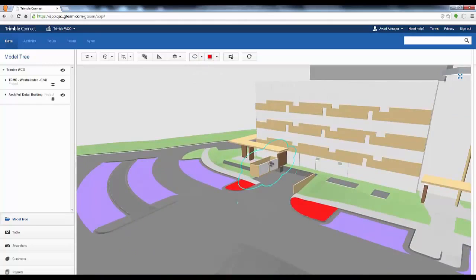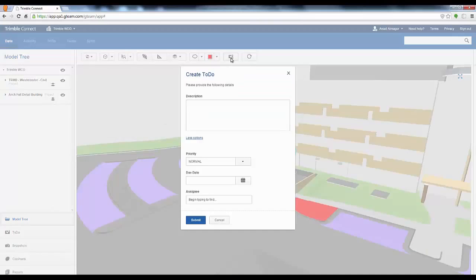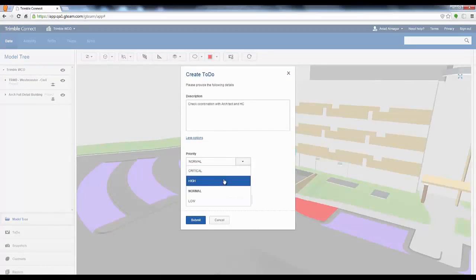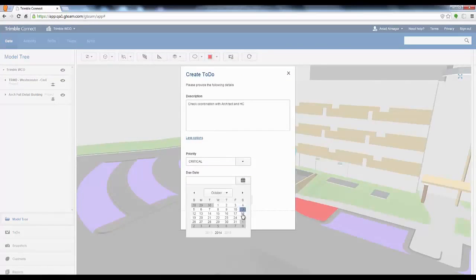Clouds, annotations, and measurements can easily be done at any level of detail in the model. These annotations can then be assigned to a to-do action item and can be tracked and assigned to different project stakeholders.